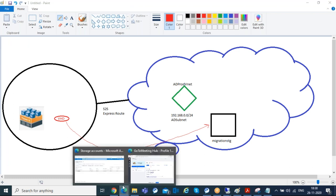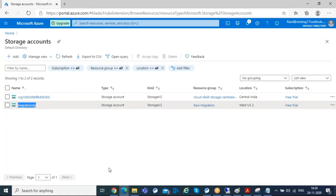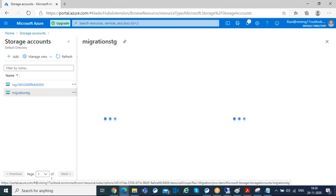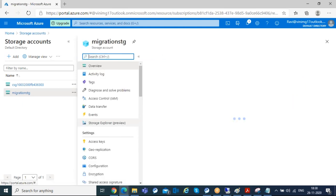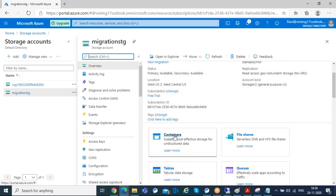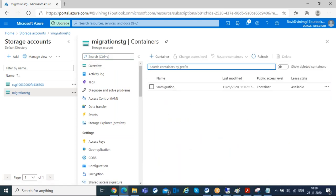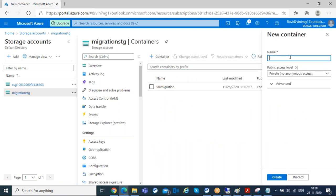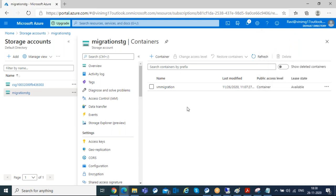Before uploading, create a container in your storage account. The VHD file will upload to blob storage as a page blob. Inside your storage account, go to blob storage and create a new container. I've already created one — this is the container where I'm going to upload the file.